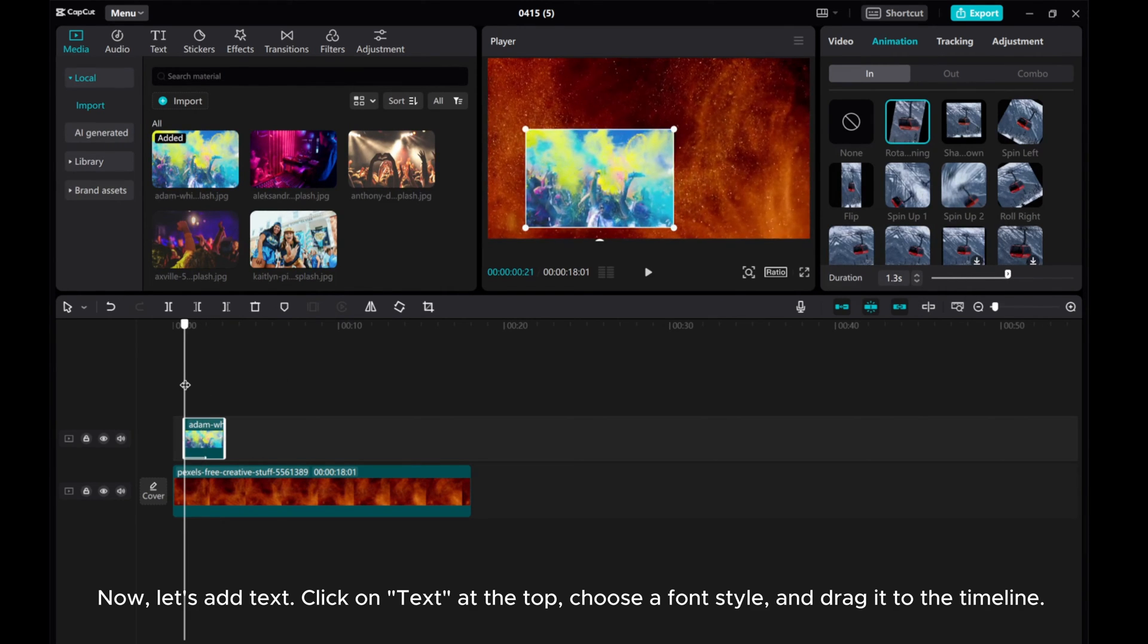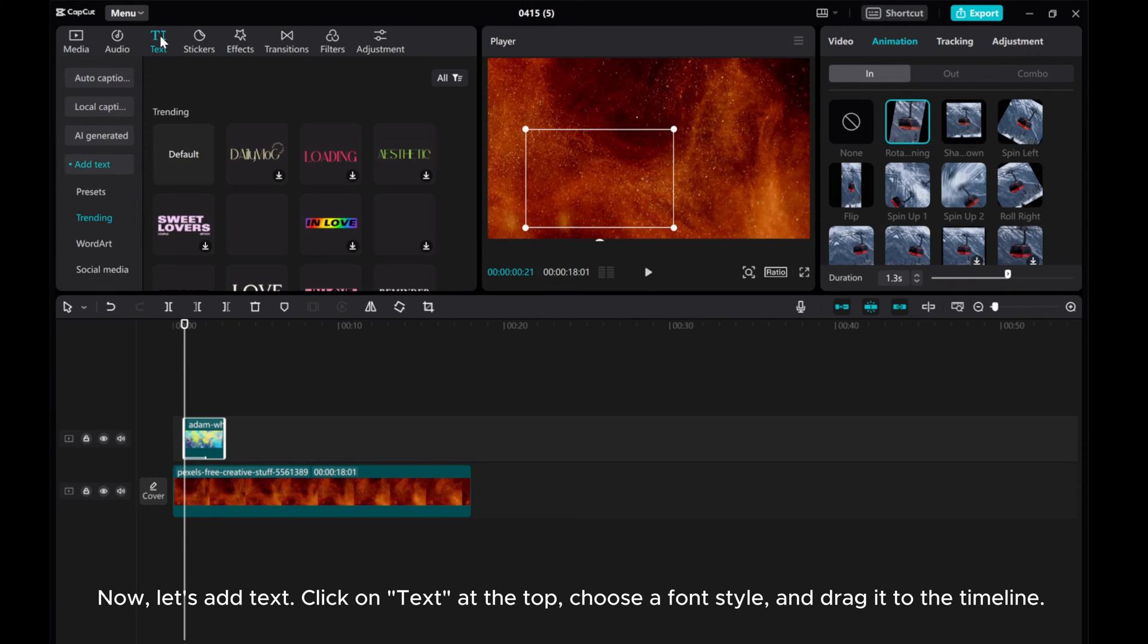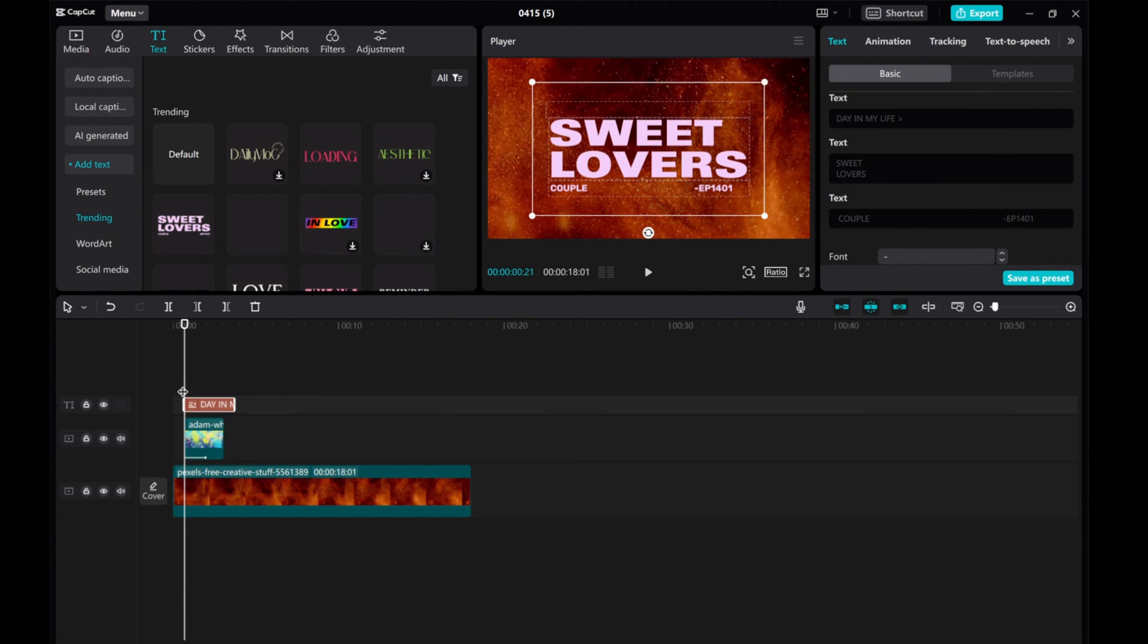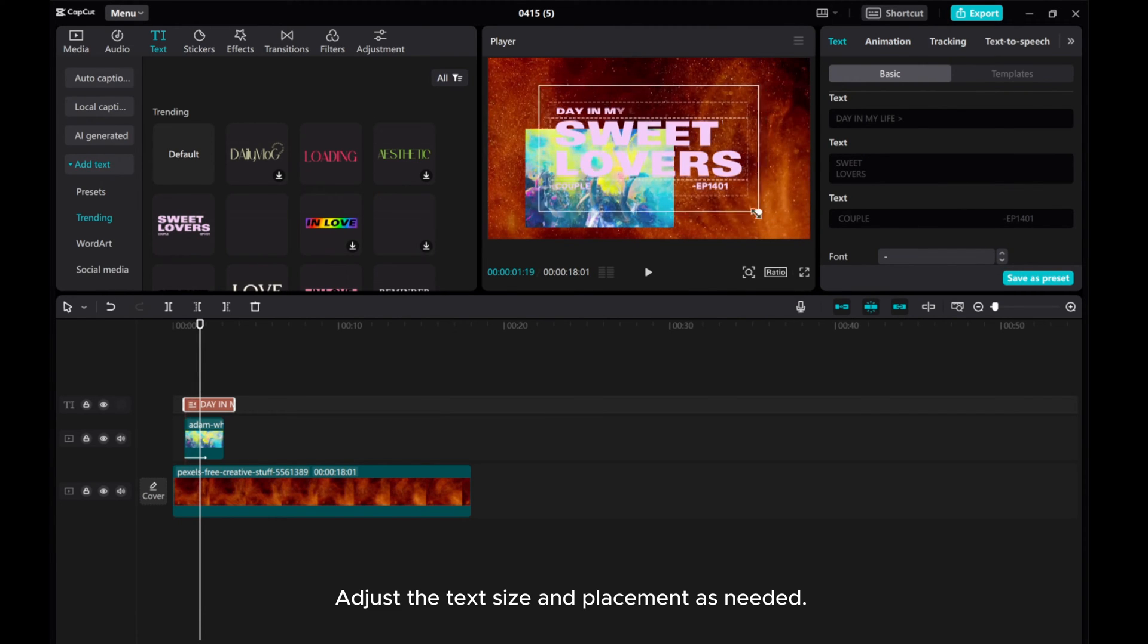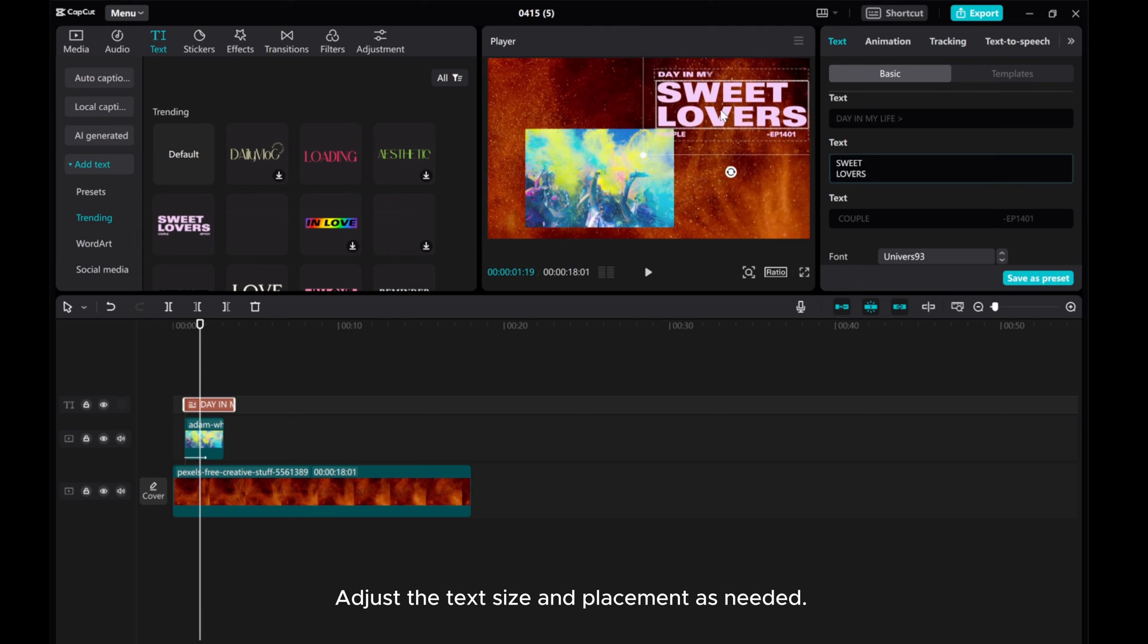Now, let's add text. Click on text at the top, choose the font style, and drag it to the timeline. Adjust the text size and placement as needed.